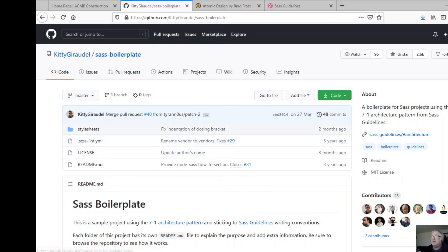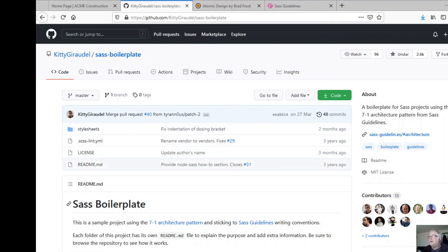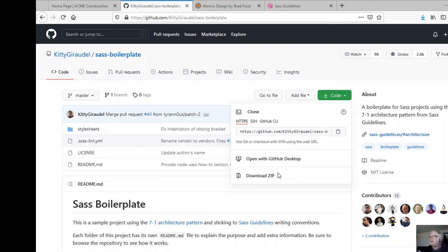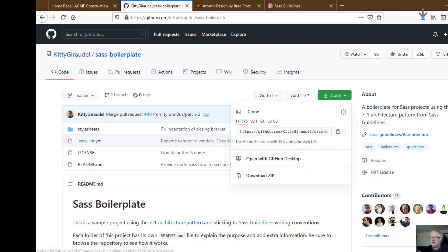On GitHub there is a repository where you can grab all this. I'm going to grab that boilerplate code and use it as the basis for our project.